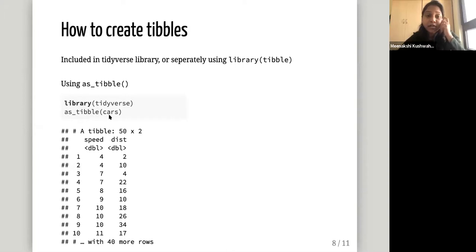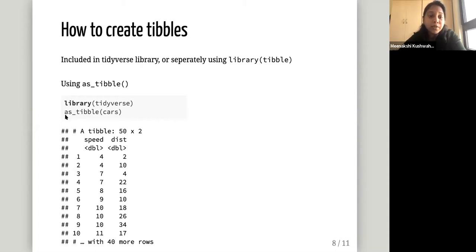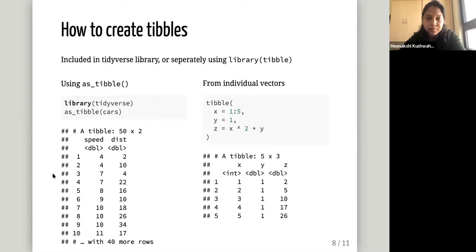For example, 'cars' is a preloaded dataset in base R. It's a data frame, but you can do as_tibble(cars) and it will produce a tibble. You can also make tibbles with individual vectors — just like you can make data frames, you can do that with the tibble function. Using individual vectors x, y, z, we get this tibble.